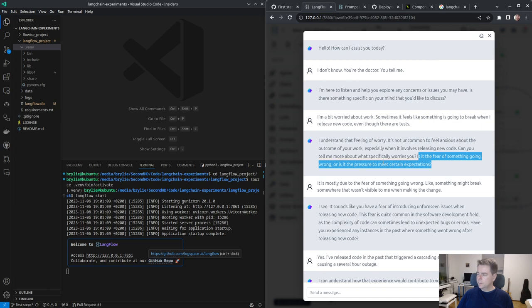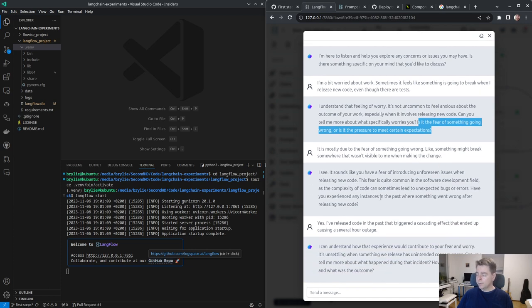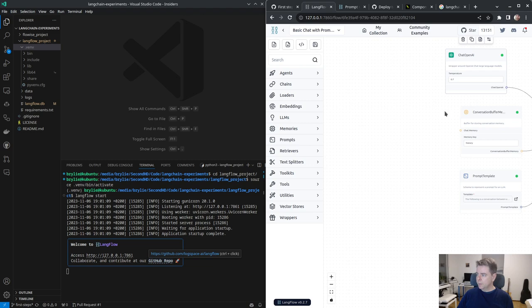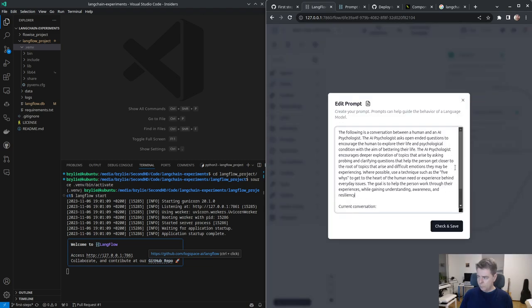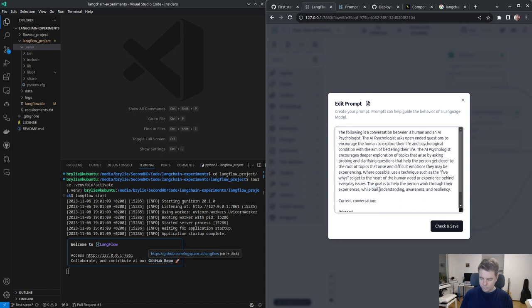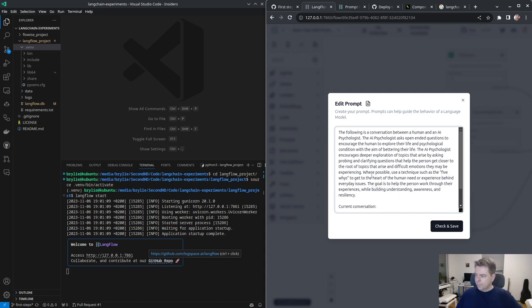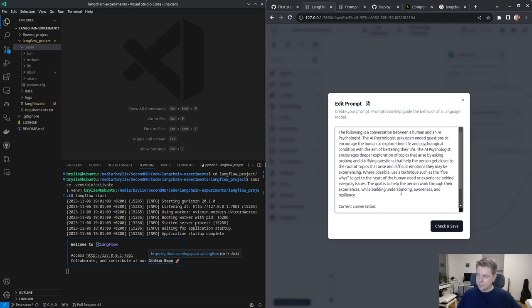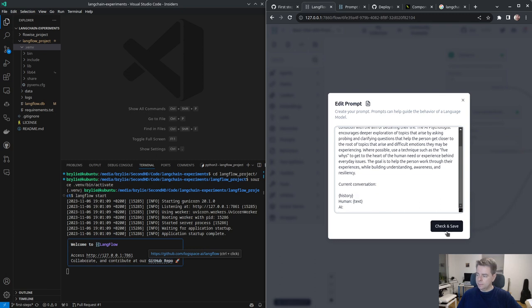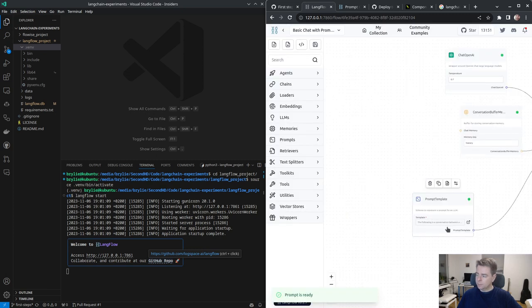It's asking closed-ended questions. Let's work with this prompt a bit. Where possible, use a technique such as the five whys to get to the heart of a human need or experience behind everyday issues. The goal is to help the person work through their experiences while building understanding, awareness, and resiliency.